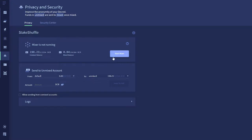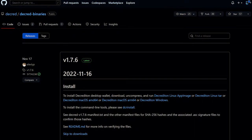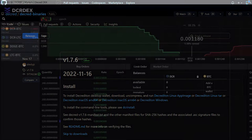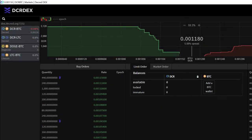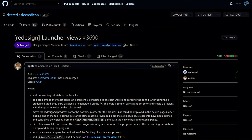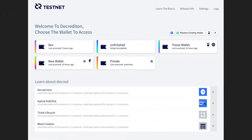Decrediton is a full-featured desktop wallet app with integrated voting, StakeShuffle mixing, Lightning Network, DEX trading, and more. Big updates are coming for Decrediton. Version 1.7.6 was released, which upgraded the DCRDEX module to version 0.5.6, including bug fixes for Bitcoin and Decred, and added an icon to the DEX window.